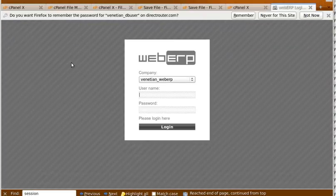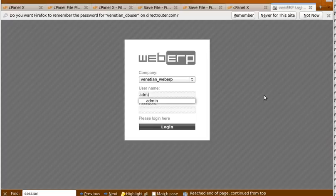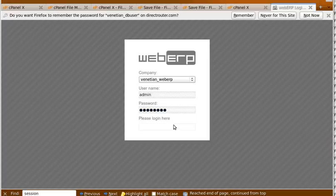And so let's refresh our WebERP. And now all of our messages are gone. So we're going to log in using admin and the password that we set up during the installation.